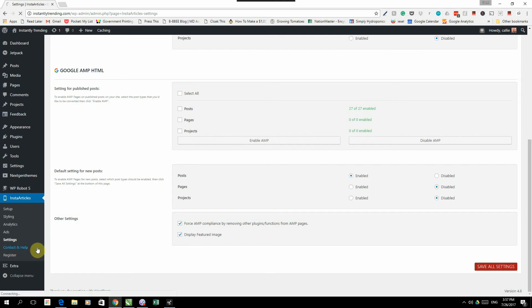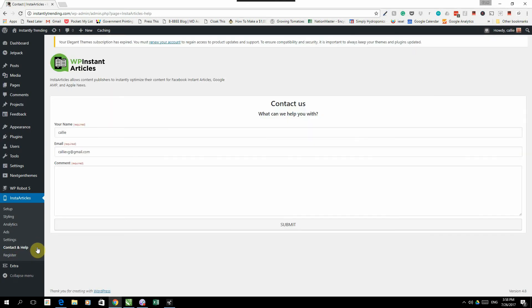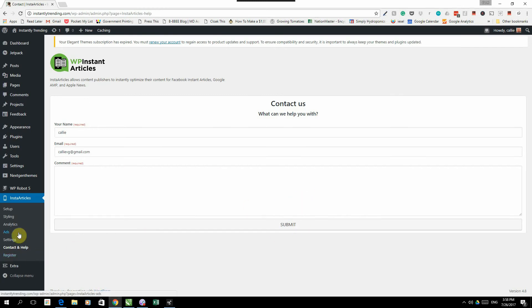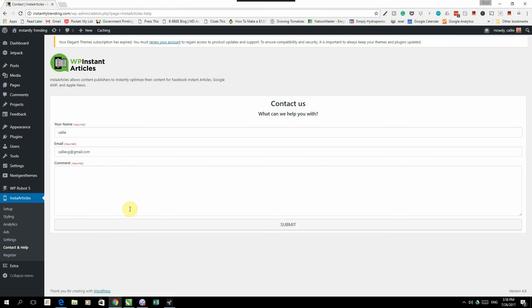The next tab would be contact and help. If you have any queries or any problems, you can just complete it over here and submit a ticket. And that is it. And then the registration tab, that is where you put in your application key. And that is WP Instant Articles.